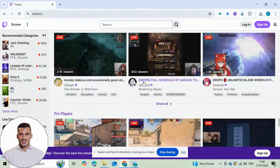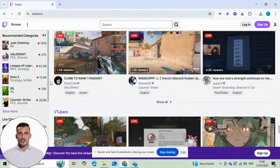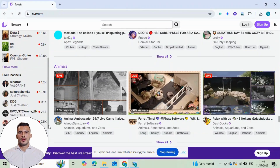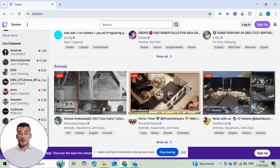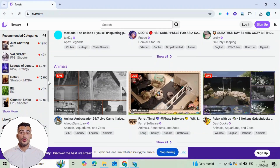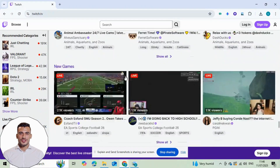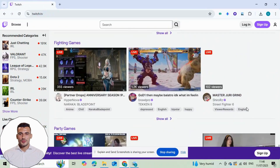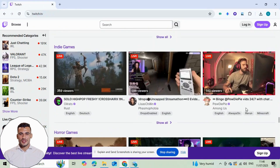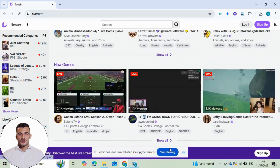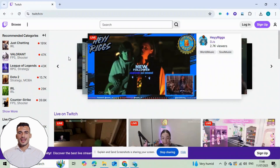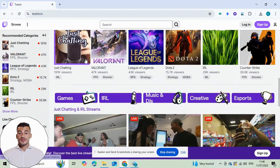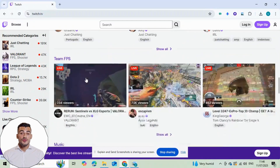In today's video, I'm going to show you how to boost your Kik live stream with a chatbot tool by using one of the most trusted services out there, Followers Panda. If you want your Kik streams to look more active and attract real viewers, this guide is for you.